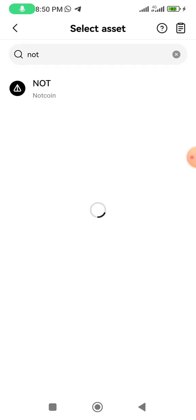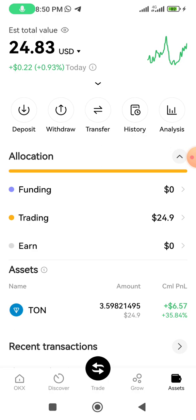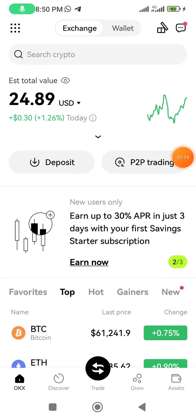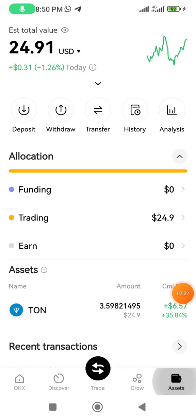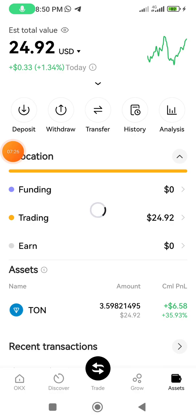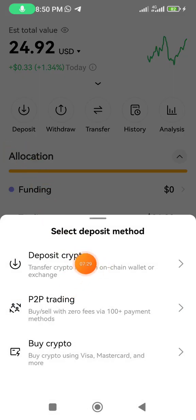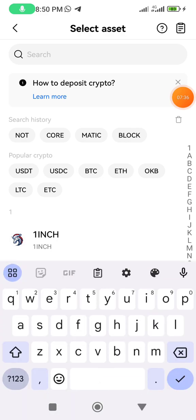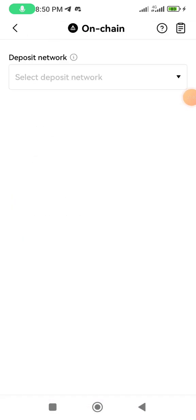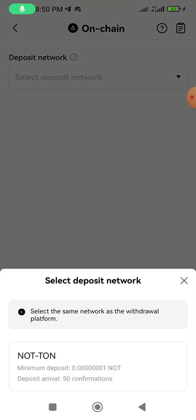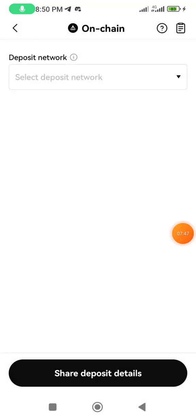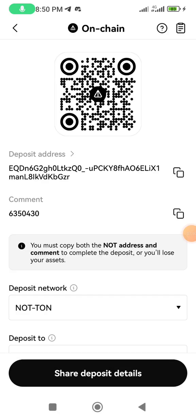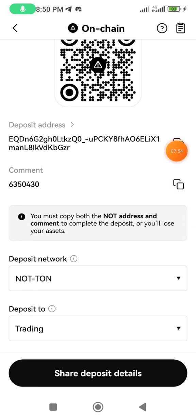Let me show you how to get your wallet address in OKX. Open OKX, click on 'Assets,' then click 'Deposit.' Select 'Deposit Crypto,' search for NOT and click on it. You'll see the network is TON — click OK. You'll see the same fields as in Bybit: a wallet address and a comment field. Note that OKX uses 'Comment' instead of 'Tag,' but it's the same thing.